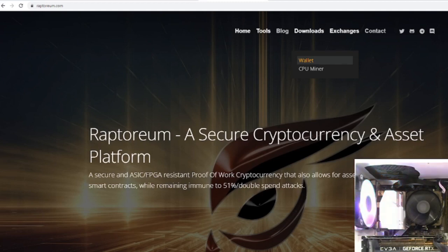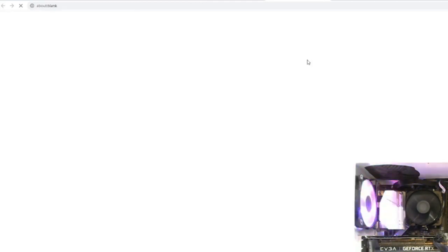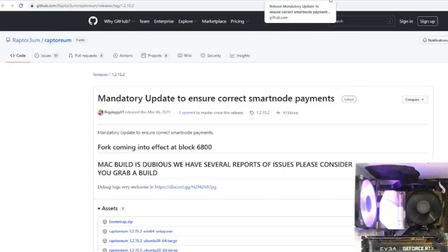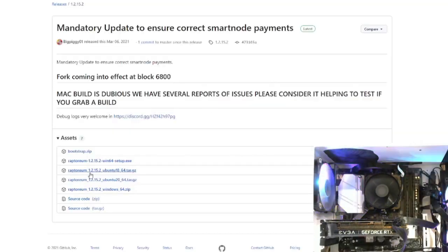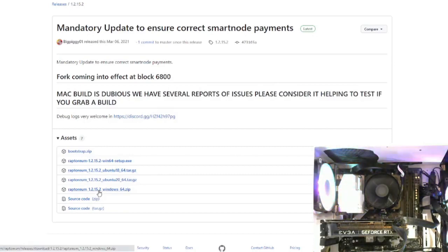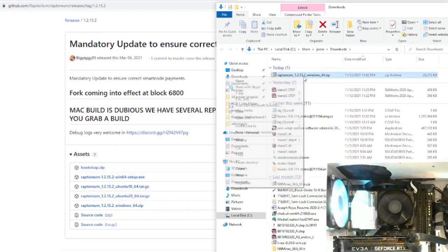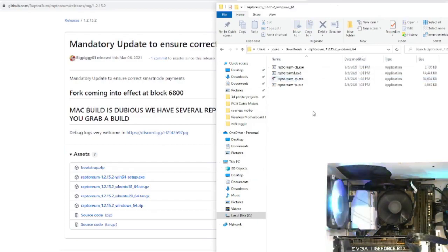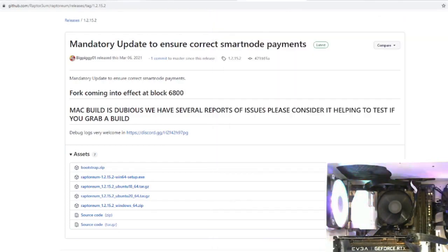The first thing you need to do is go to retorium.com, go to Downloads, and download a wallet. Scroll down to the Retorium Windows 64 zip file and download it. Once you have it downloaded, unzip it and then run the exe file.